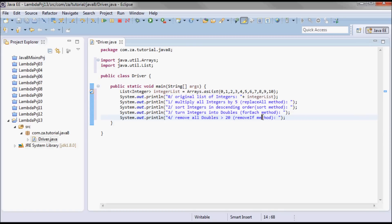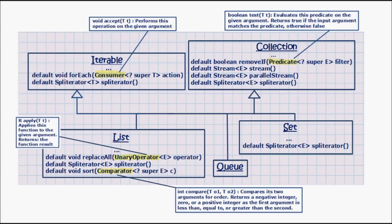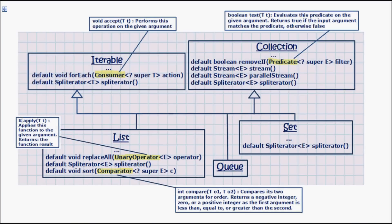Now the replaceAll method takes a unary operator functional interface, and a unary operator is a specialization of the function functional interface. It's a specialization for the case where the operand and the result are of the same type. So here the apply method, instead of R, is going to return a T of the same type. It applies this function to the given argument and returns the function result.